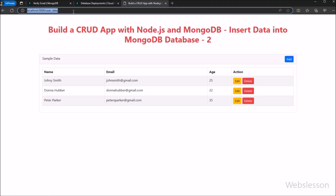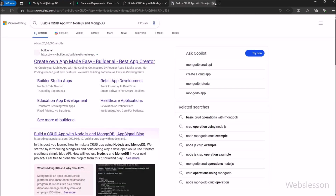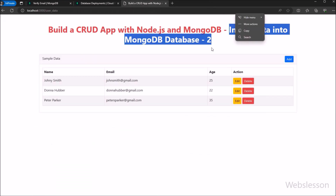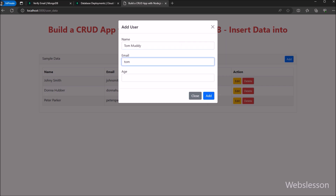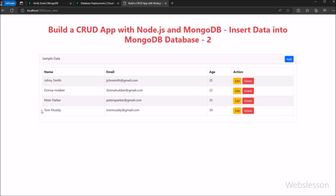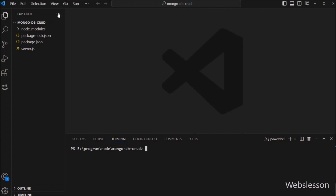Hello friends, this is the second part of the NodeCRUD application with MongoDB database. In this part, we will show how to insert data into MongoDB database from a Node application. In the previous part, we already showed how to make a cloud MongoDB database, and we also discussed how to connect a Node application with MongoDB database. Now in this part, we will insert new data into MongoDB database under this NodeCRUD application.